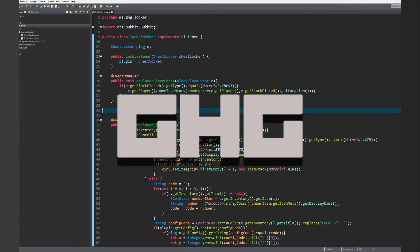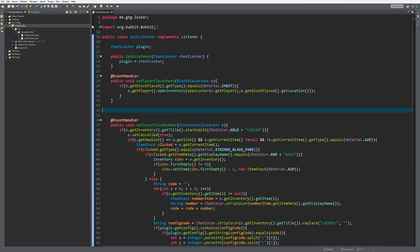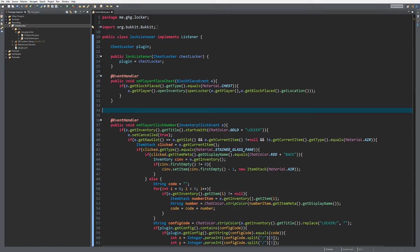Hello everybody, I'm GG and welcome back to this tutorial series. In today's episode, we are going to finish off our chest locker plugin.